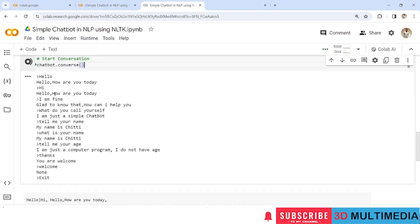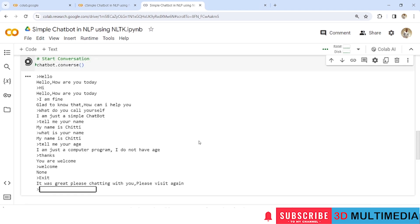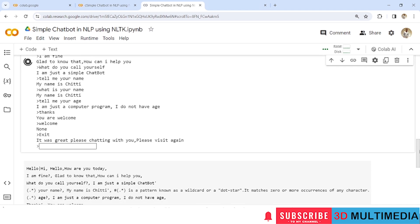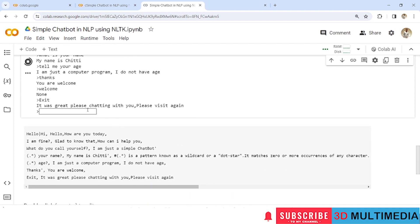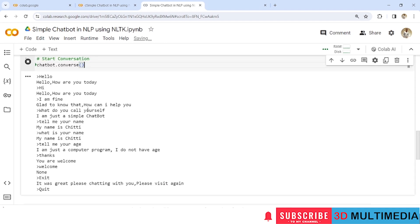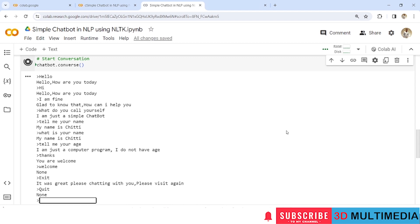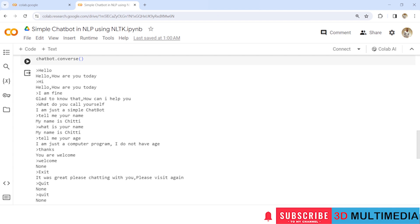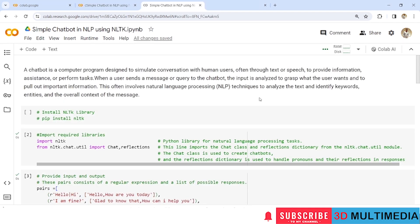Giving 'exit' will provide the response 'It was a great pleasure chatting with you. Please visit again.' You can also type 'quit' to exit from the conversation. If you like this video, don't forget to subscribe to my YouTube channel 3D Multimedia. Thank you.